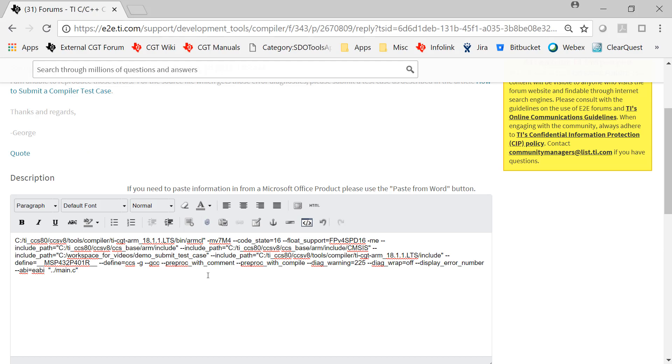Now remember, the third thing we need is the compiler version. In this particular case, and in a lot of cases, the compiler version is right here in the build string. There it is, 18.1.1.lts. If it's not present in your build string, then I need you to go to that article I mentioned, the link to the article which is in the video description. And that has a section on it about the compiler version and how you can find it. So whatever you do, make sure you tell us the compiler version. You give us the build options like this, and you send in that preprocess file.